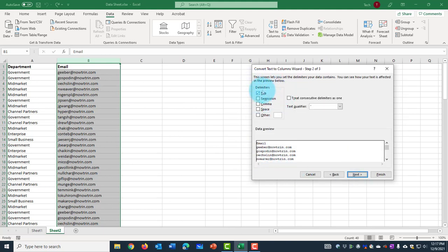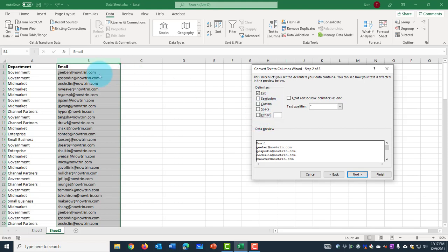By default, the delimiters are set at tab. Now you have a list of delimiters here: semicolon, comma, space. And there's other. So I'll select other because I want to use the @ delimiter, and I'm going to insert the @ symbol here.